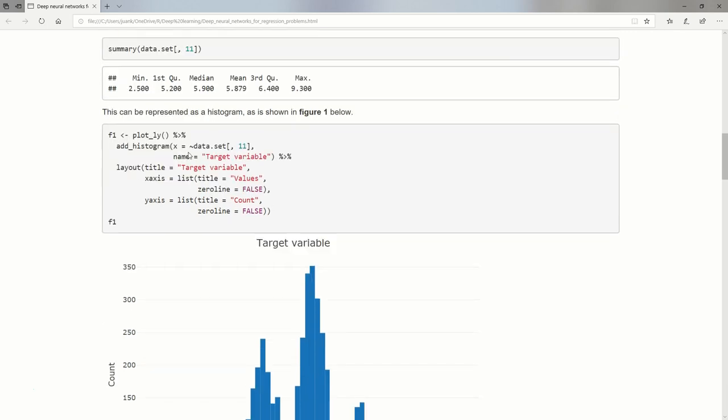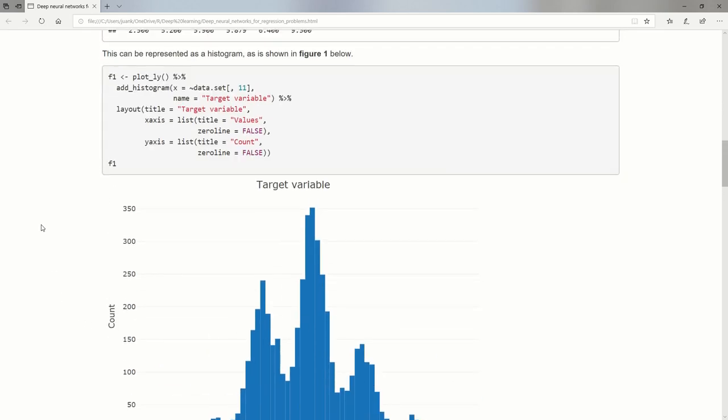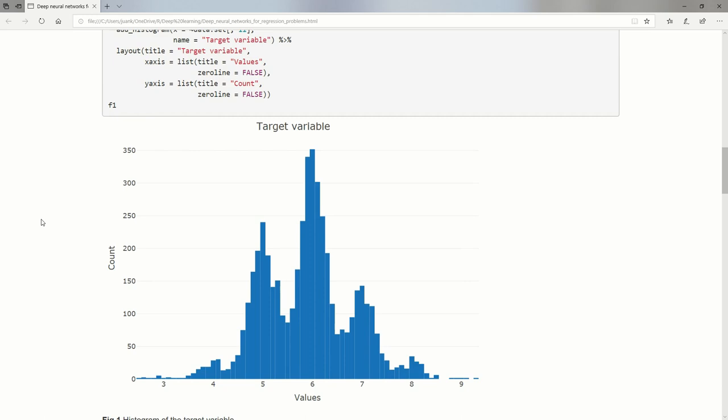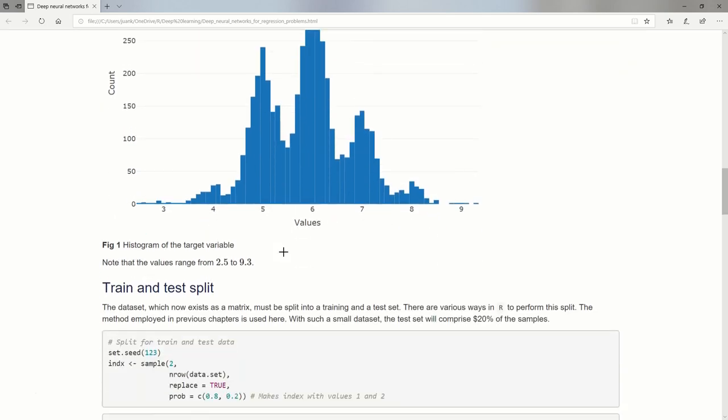If I use plotly, open and close brackets, that's just going to give me this empty canvas. I use my pipe operator. I'm going to add a histogram on the X axis, the data set all the rows, column 11. I'm going to give it a name. The layout will have a title and the X axis as a list will have a title and the zero line being false. I don't like these big black lines across my plots and graphs. Look at this, we see these peaks that form my numerical target variable ranging from 2.5 to 9.3. We see this beautiful histogram.